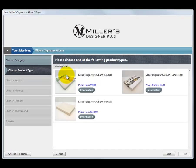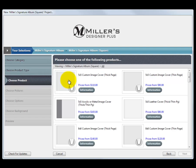Choose the type of product we wish to create, such as an album in a landscape format or a portrait format. For this demonstration, we will create a Miller's Signature Album in a square format. Double-click this icon.